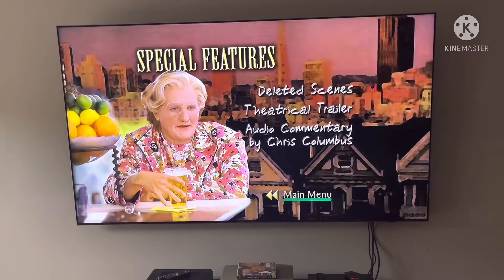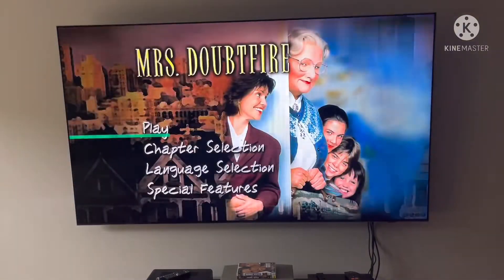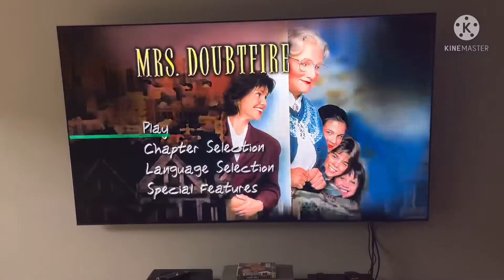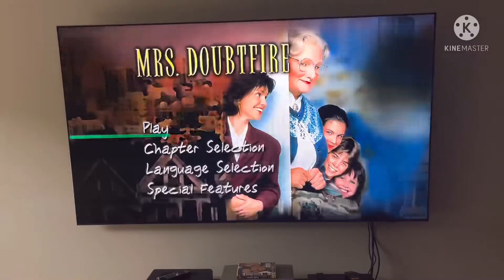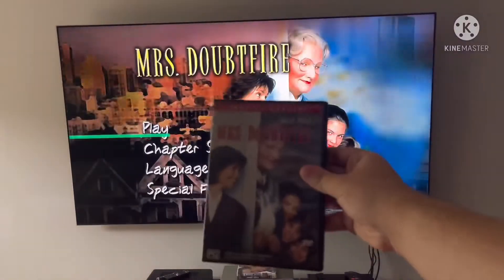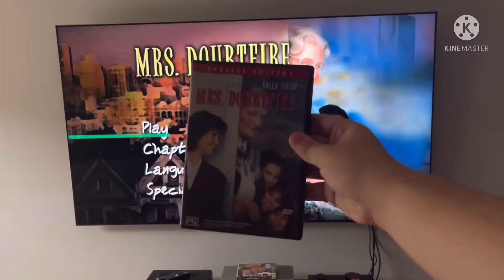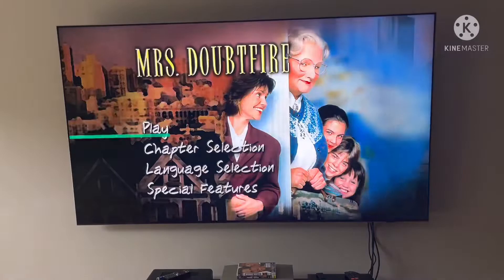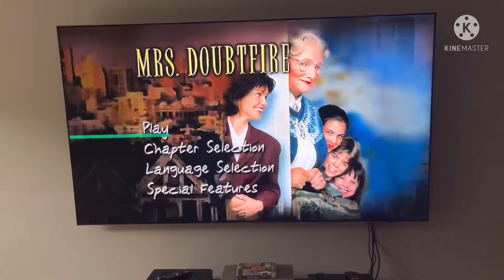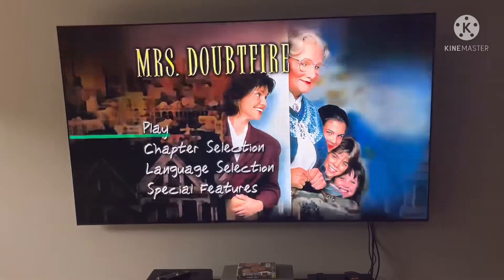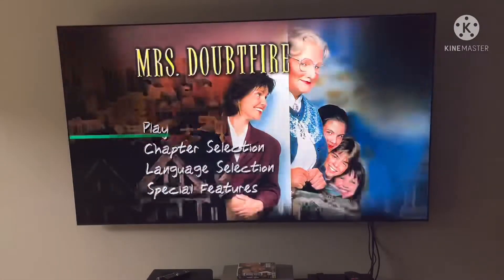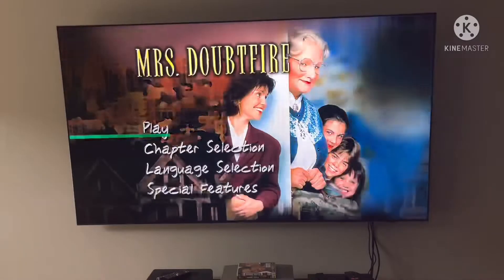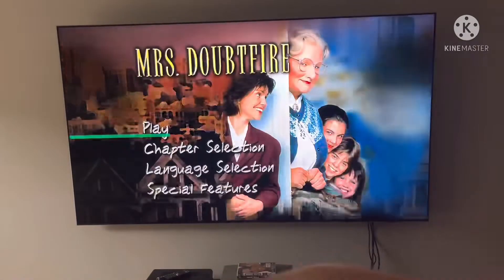Anyways, I think that's it for the DVD menu walkthrough to Mrs. Doubtfire, the special edition from 2001. Don't forget to like, comment, subscribe, and smack that notification bell when a new video pops up. I'll see you all in the next one.